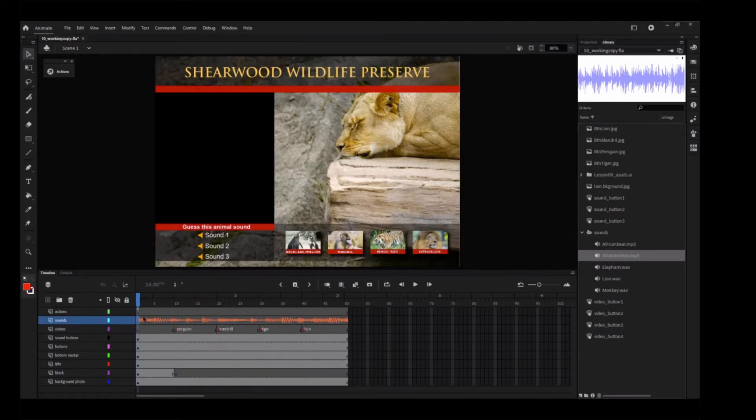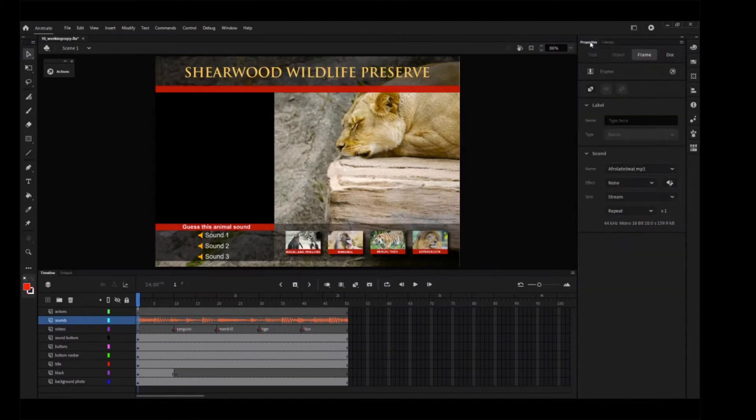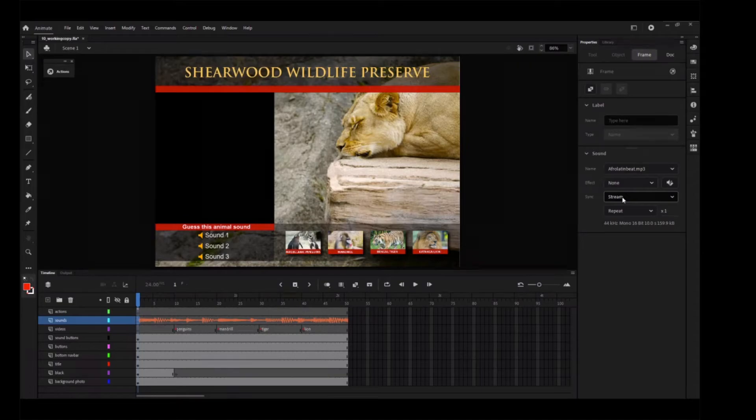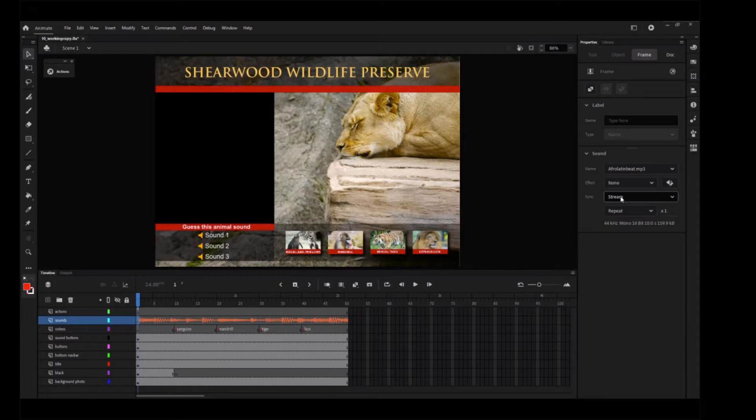Select the first keyframe of the Sounds layer, if it's not already selected, and in the Properties panel in the Sounds section, note that your sound file is now listed in the Name menu. Choose Stream from the Sync menu. The sync options determine how the sound plays on the timeline. Use Stream Sync for long passages of music or narration when you want to synchronize the sound with the timeline.